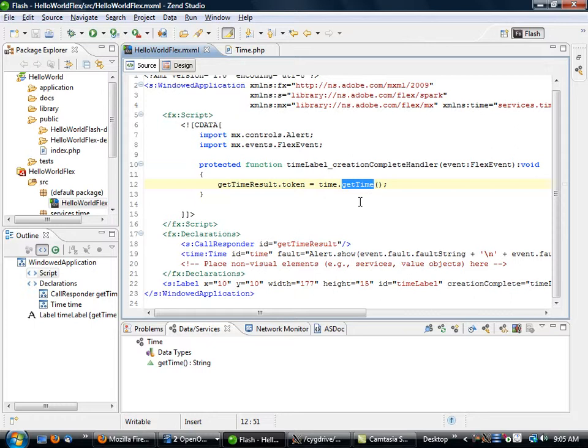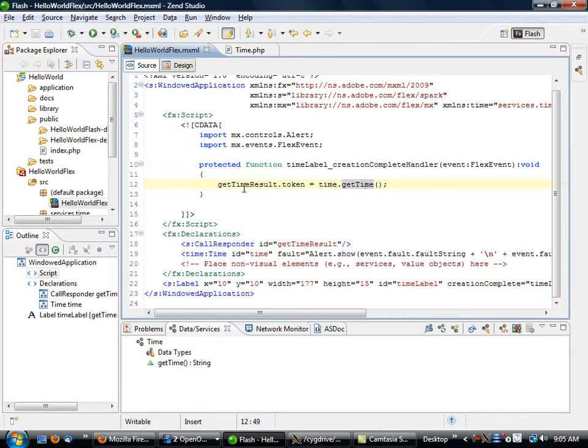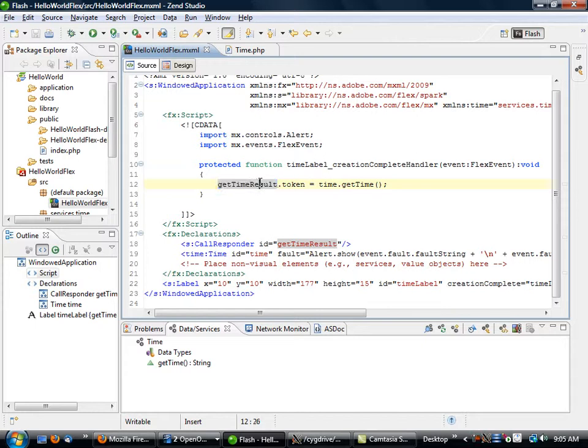The reason it assigns a token is because this is actually done asynchronously. The actual remoting request is done separately, it's not being done one, two, three, four, five kind of in sequence. It's being done so that when the actual data is available, at that point getTimeResult will be updated.